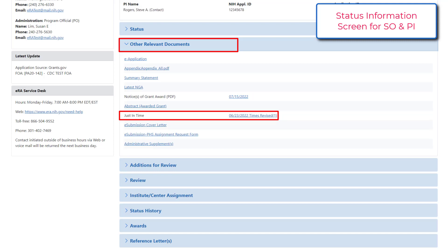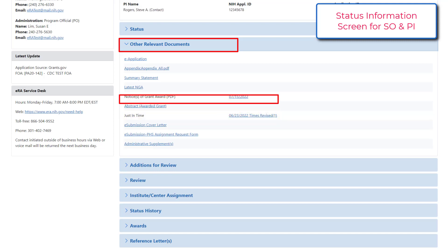After review of an application and the decision to award, the agency officially notifies the organization of its success through a notice of award. This is accessed through the status screen and spells out the details of the award, including the amount of funding the proposal has been granted.